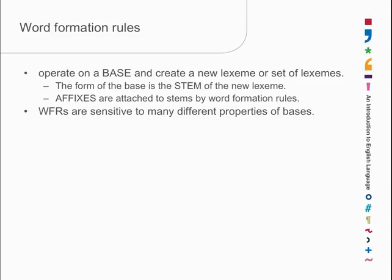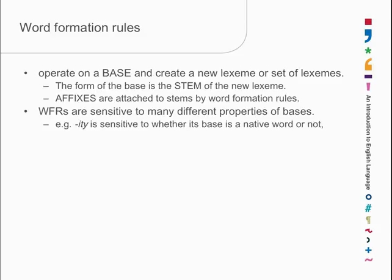Masculine, masculinity. What else? Any other -ity words? Well, -ity, if you list all the words you know in -ity, -ity likes its bases not to be native words. In other words, it likes its bases to be borrowed.